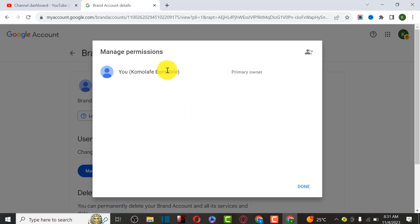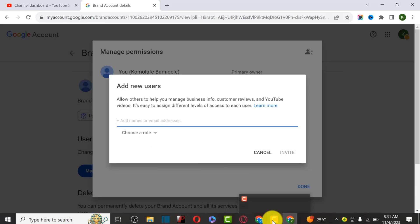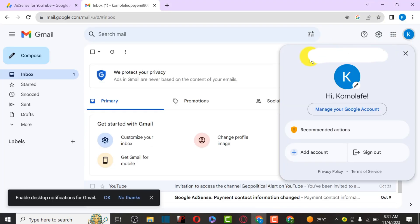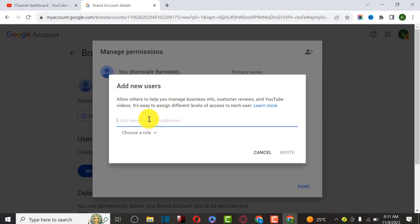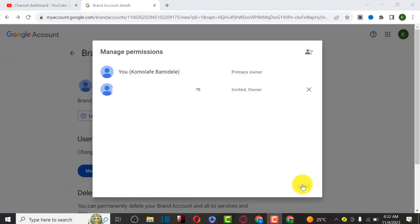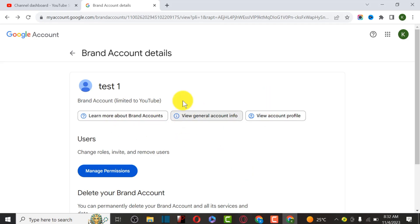It's going to ask for verification - enter the code received on your phone. Now I can manage permissions. This is the primary owner of this channel. We can invite other users - click on Invite Others. Copy the email you want to invite, paste it here, then choose the role. We're going to make this email the Owner of this YouTube channel. Click Owner, then Invite, then Done.